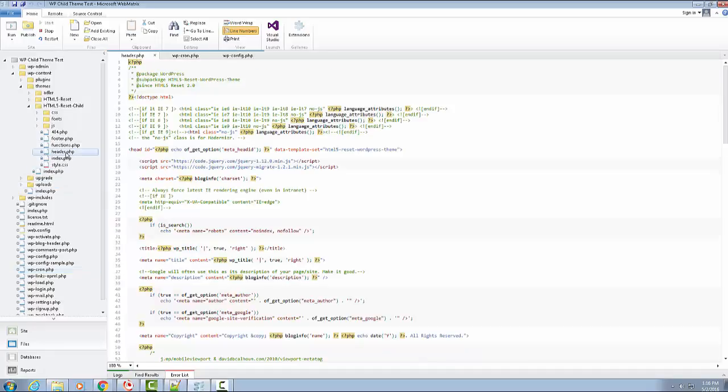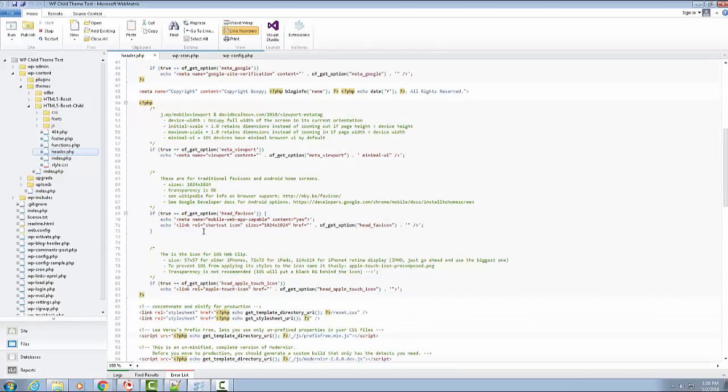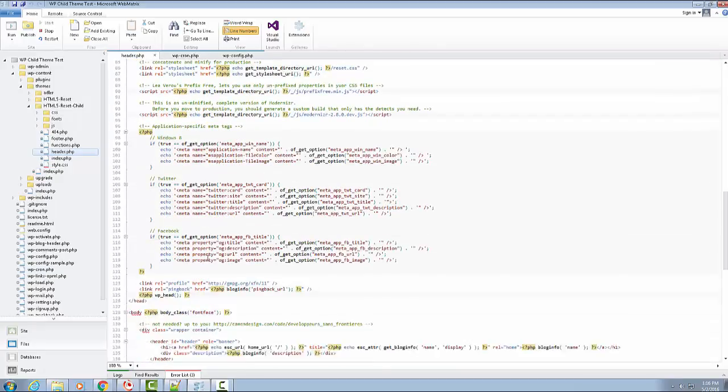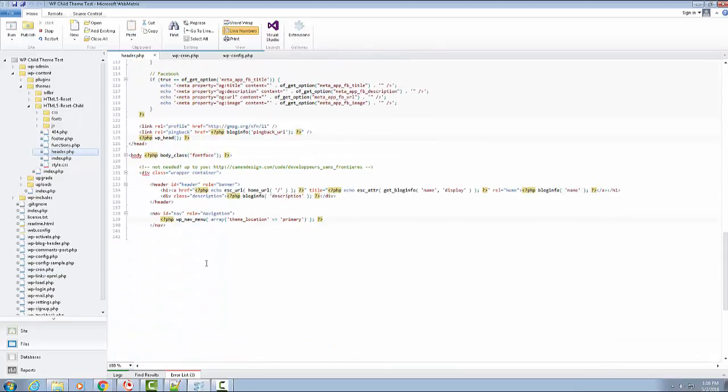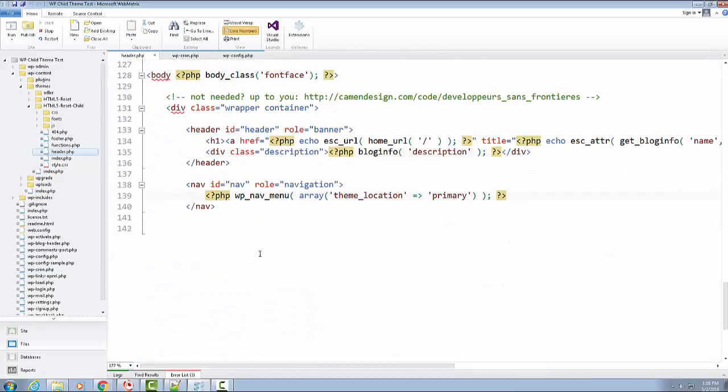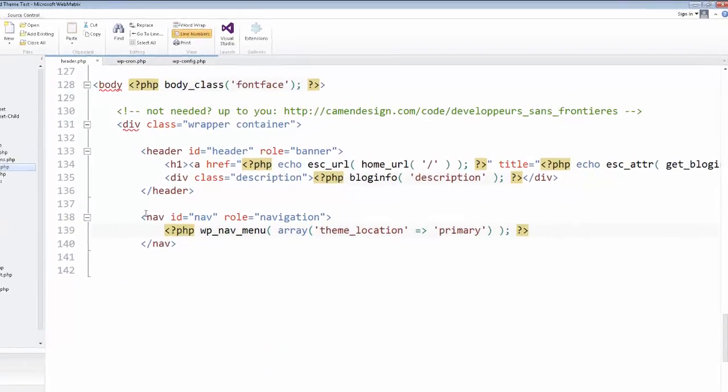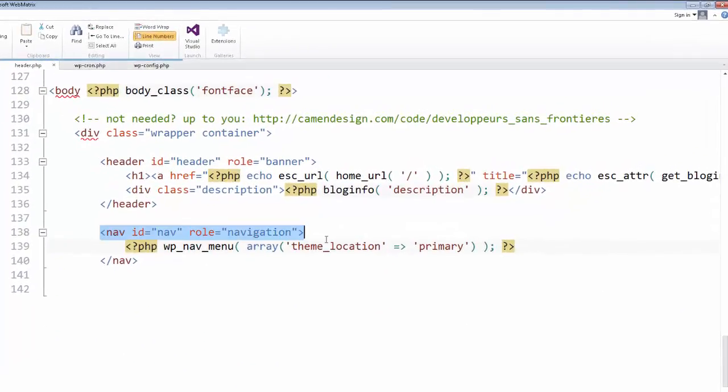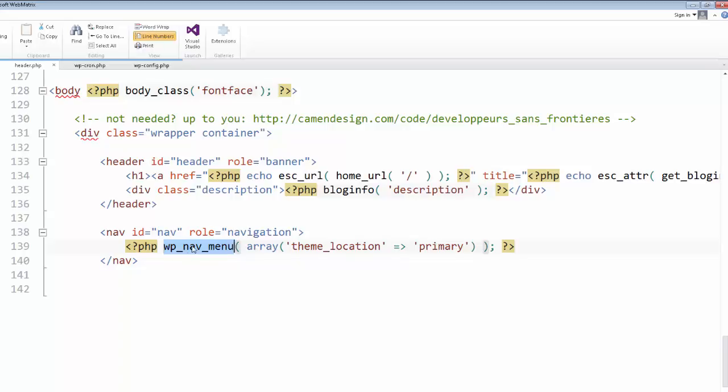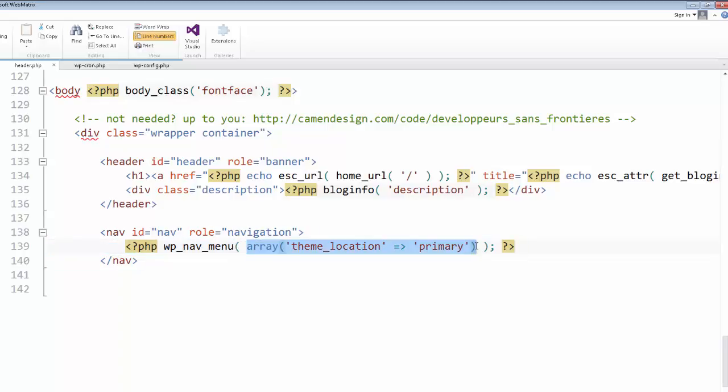What we want to do is look at the header.php, and we want to scroll down to where we have our navbar. So if you scroll in here, one of the things you're going to notice is our navbar has a PHP wp_nav_menu function call in here with an argument. We call these arguments. Sometimes people call them parameters.